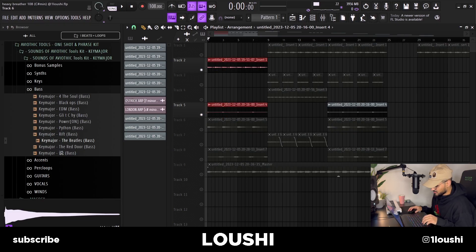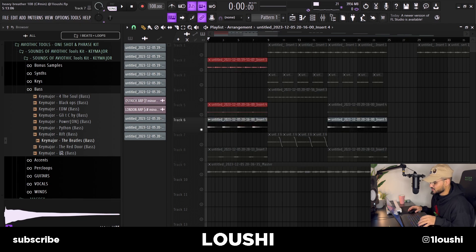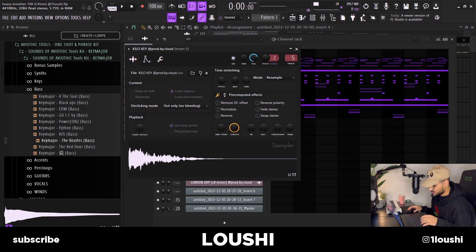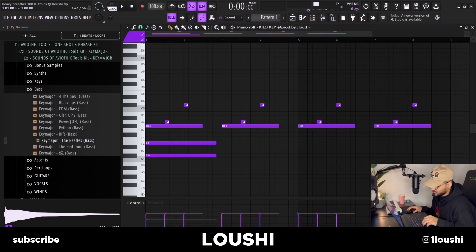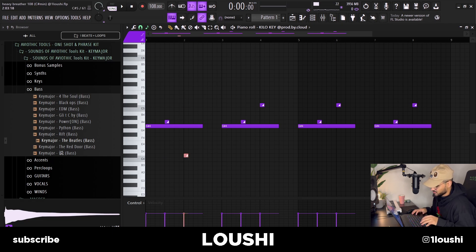So after these two sounds, I added another layer — a counter melody — and it's also a pretty simple melody. I used this Kilo Key by Prod by Cloud from his Aether Multi Kit. I start off at the fifth of the chord, made it slide up to the half step and then up to the C-sharp, which sounds like this now.